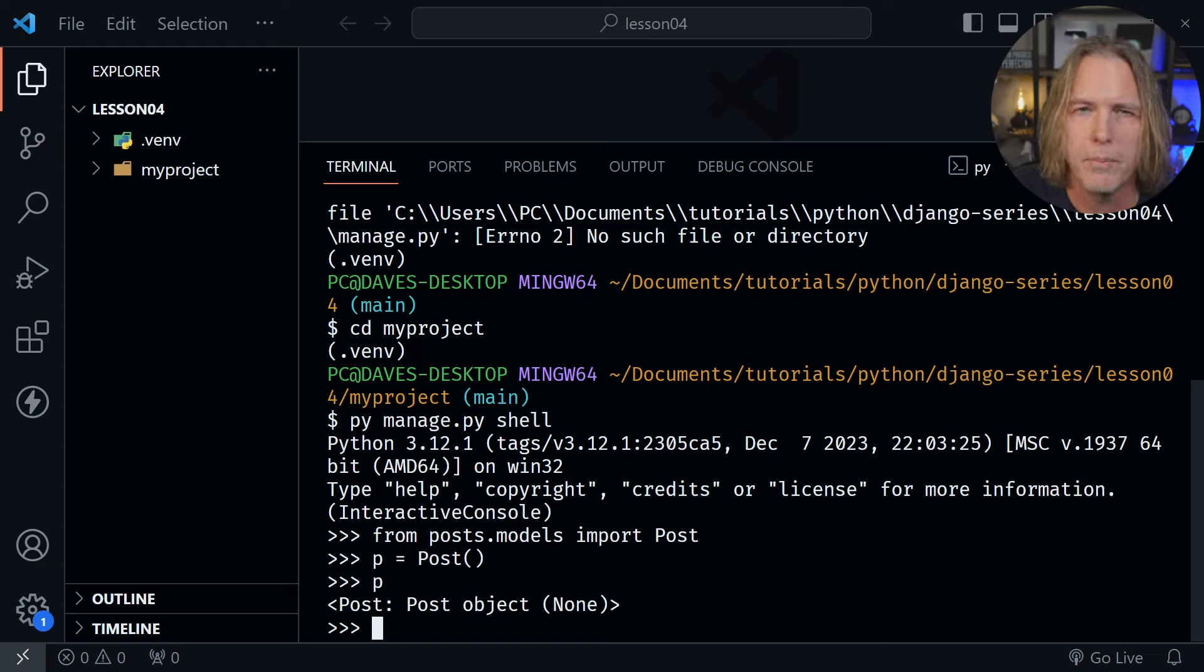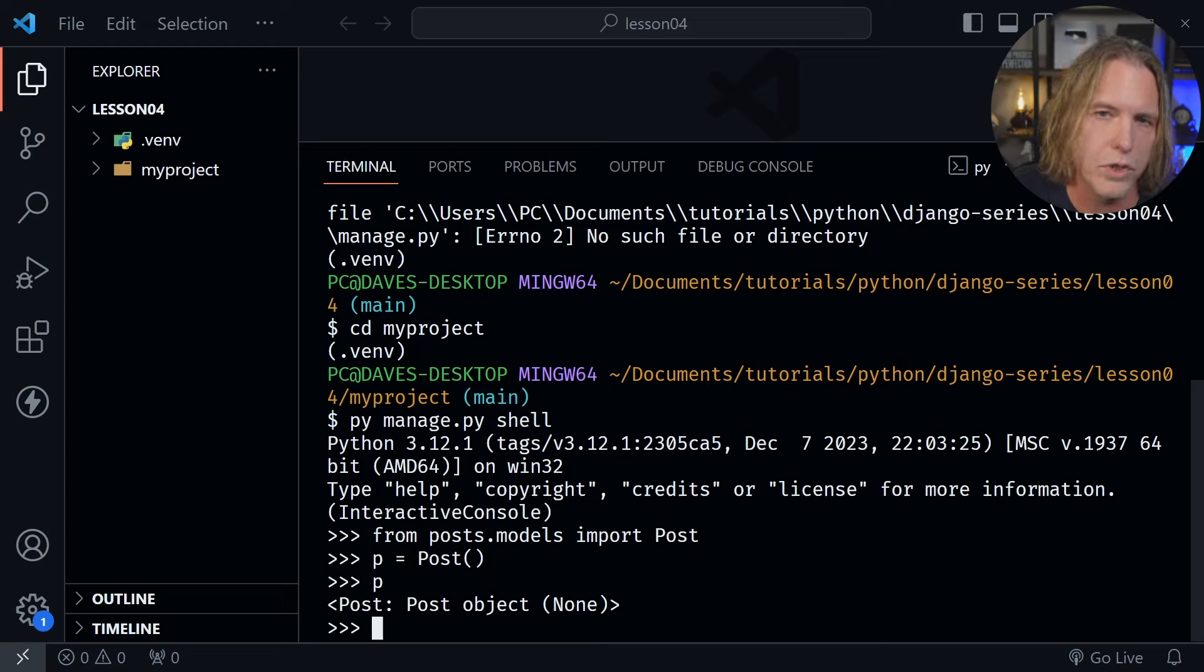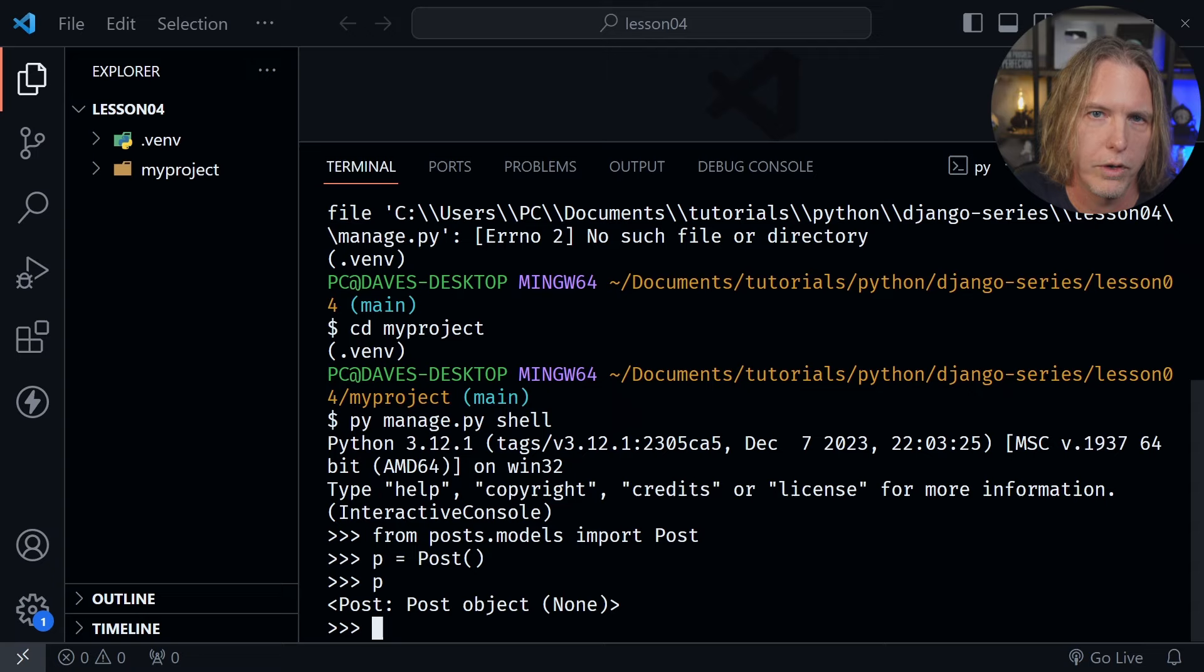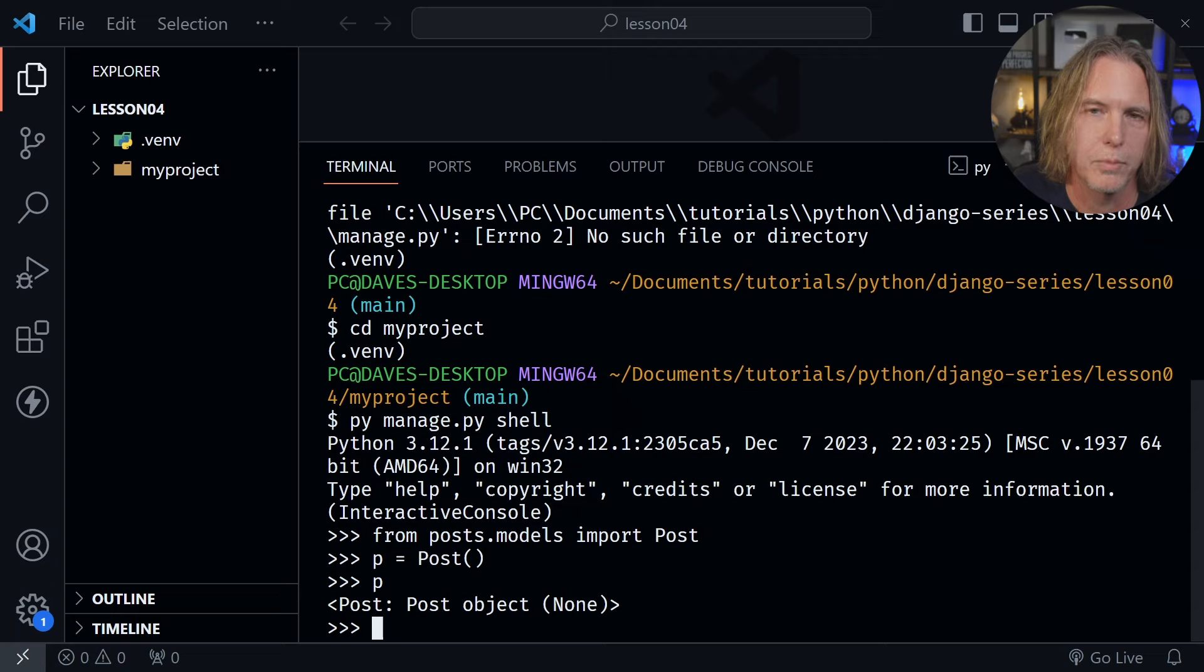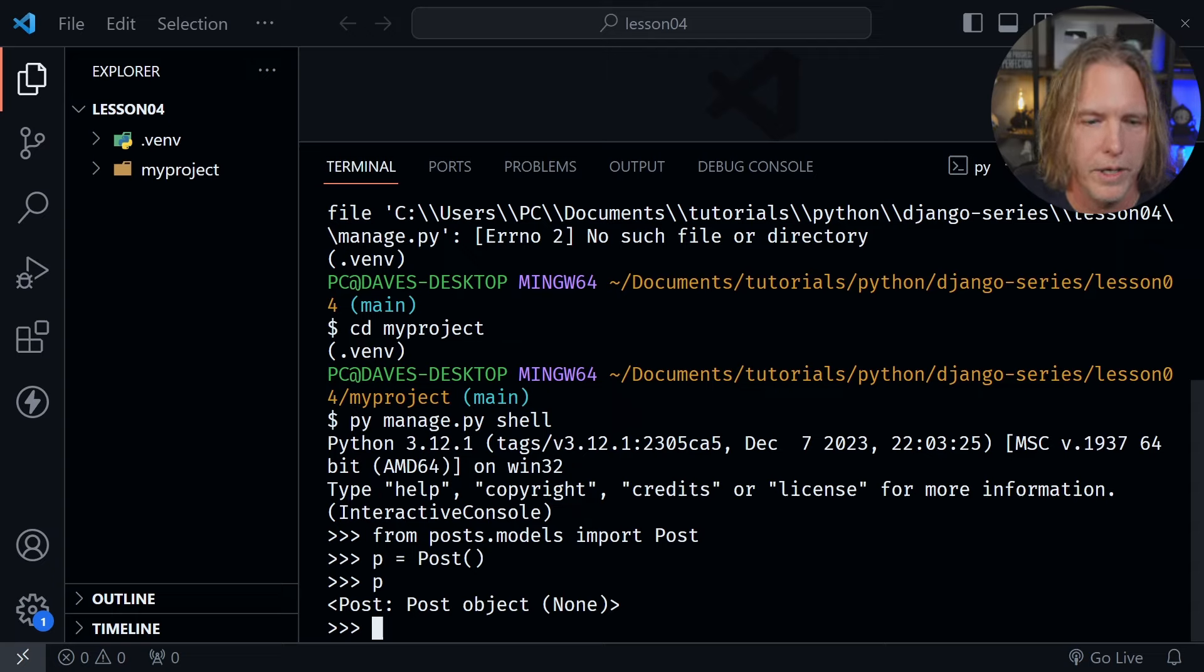The none means we haven't saved any post yet to our database. So there is no post object at this point based on the post model saved in our database. So that's all that the none means.